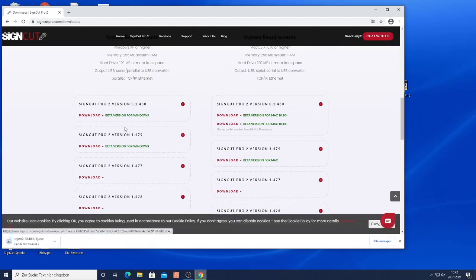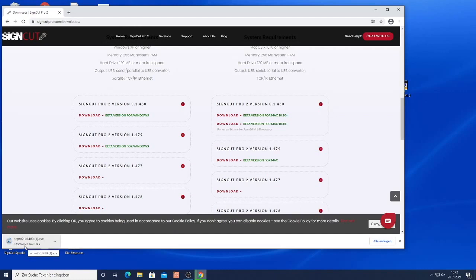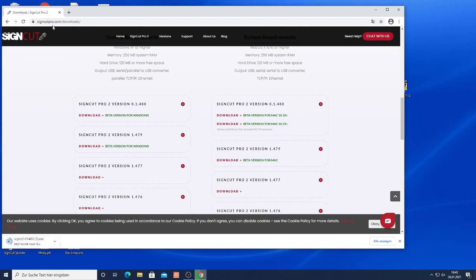The problem with the beta is it will not be signed so there will be a warning from Windows when you want to install it. But you can just install it anyway because it's safe when you download from the SignCut Pro website.